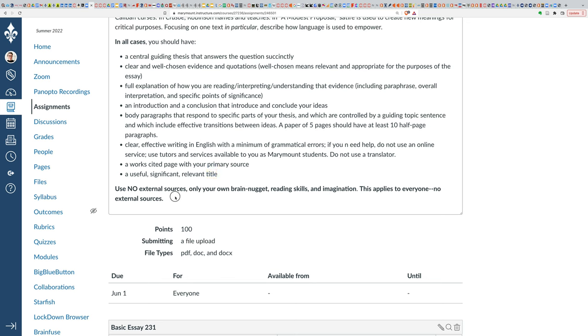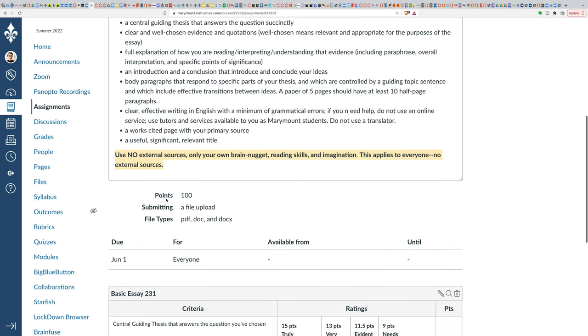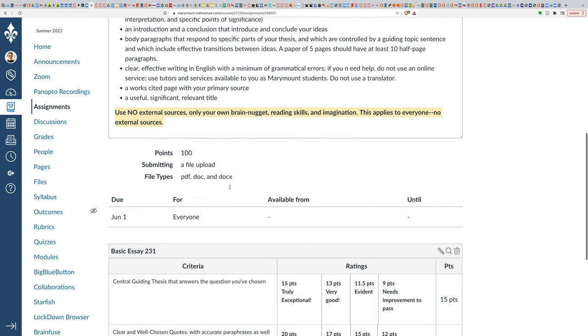And just as a final reminder, I want you to use no external sources, only what we've used in class, your own brain nugget, your reading skills, your imagination. I know that in many cases, writing an essay like this can be really challenging, especially if English isn't your mother tongue. If you have another mother tongue, like Spanish or Arabic or French. But that's part of the challenge of taking an education in English. Be sure that you're using your own brain nugget and your own words in English. If you need help with this, I'm happy to help you. So is the Academic Success Center and the hub on campus. So let me know if you have any questions about that, but I have included a rubric down here.